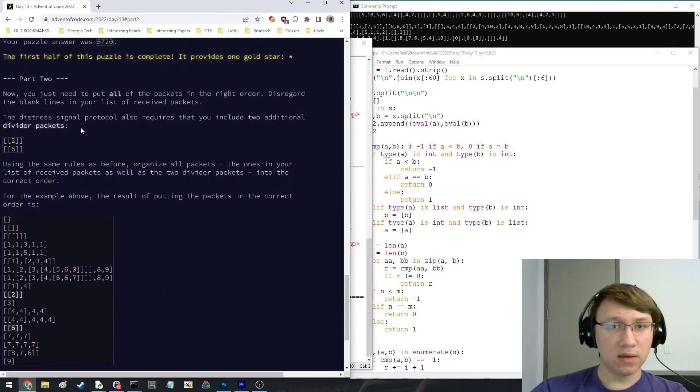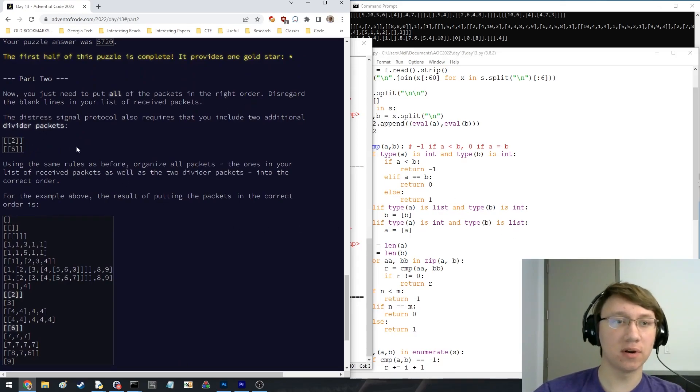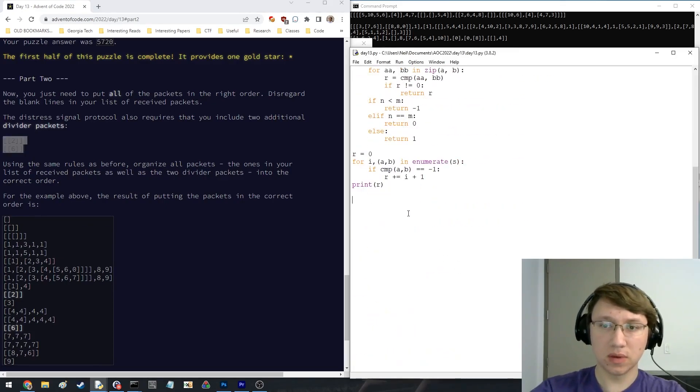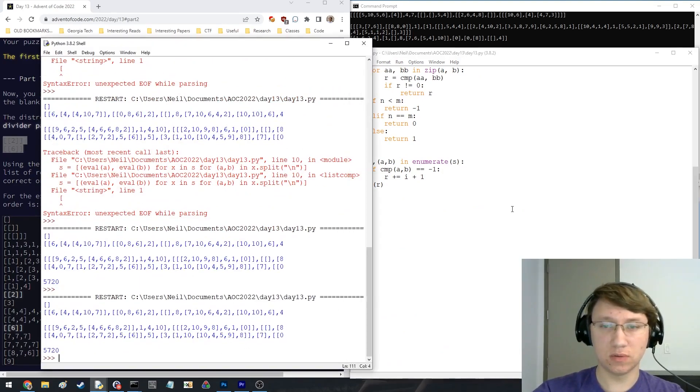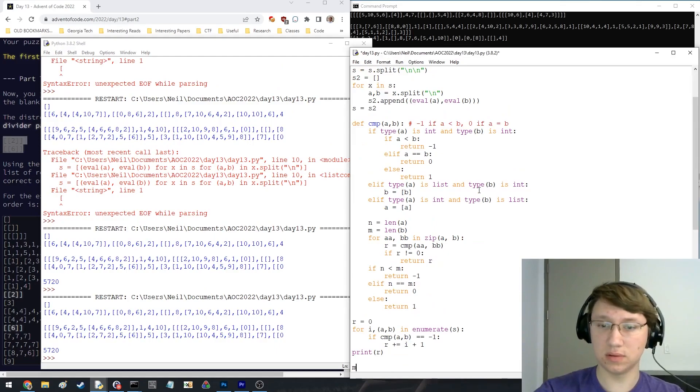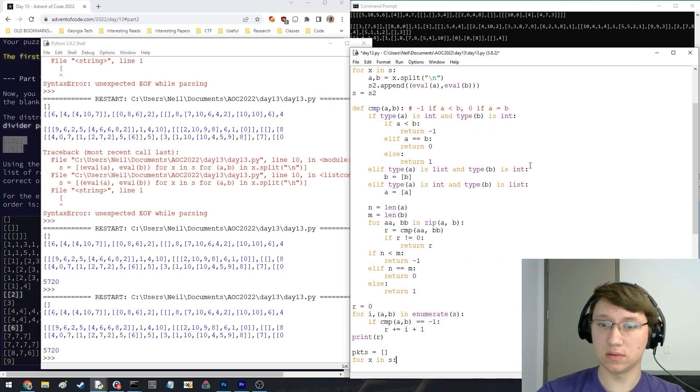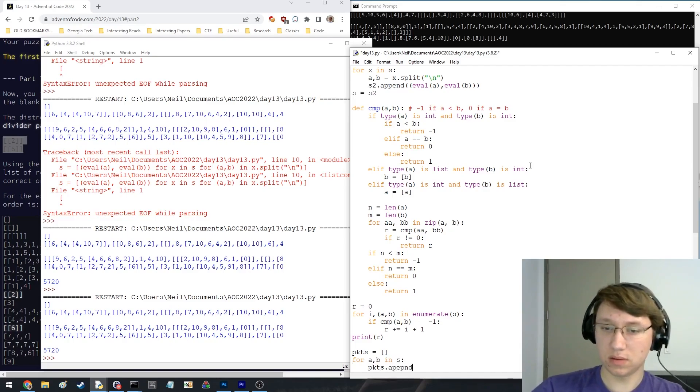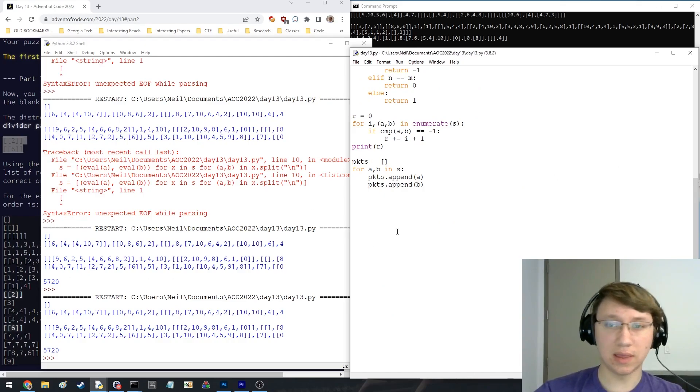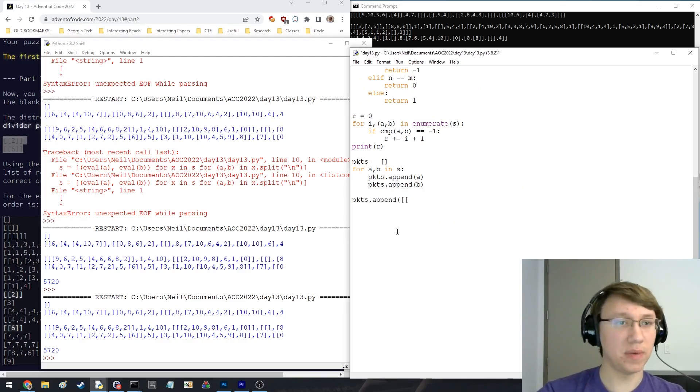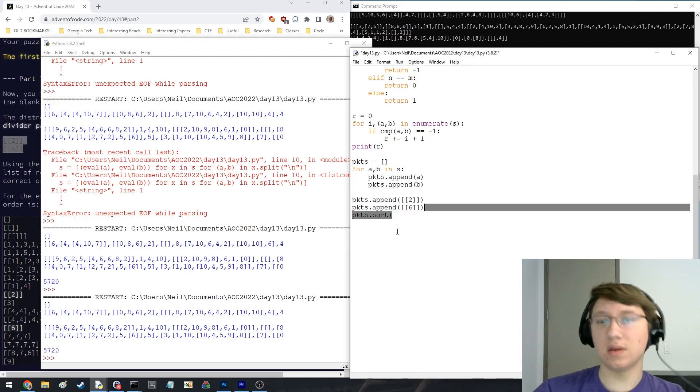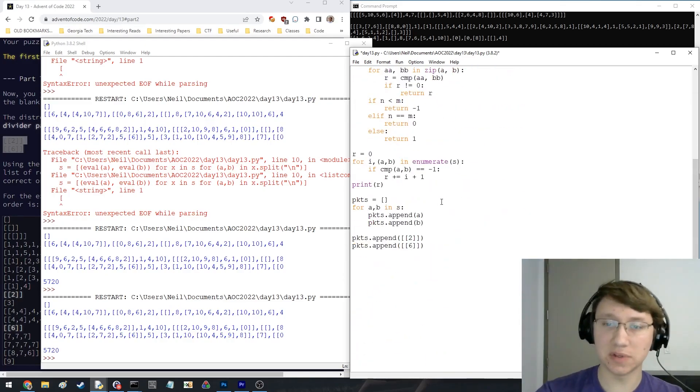Two additional divider packets. We're going to use all packets. Just need to put all the packets in the right order. So now what we'll do is, I think it's just going to be, oops. Seems good. And then we'll also append this, append this, and then. I'll start with comparators, not easy. Okay, we'll do this then. We'll write a bubble sort.